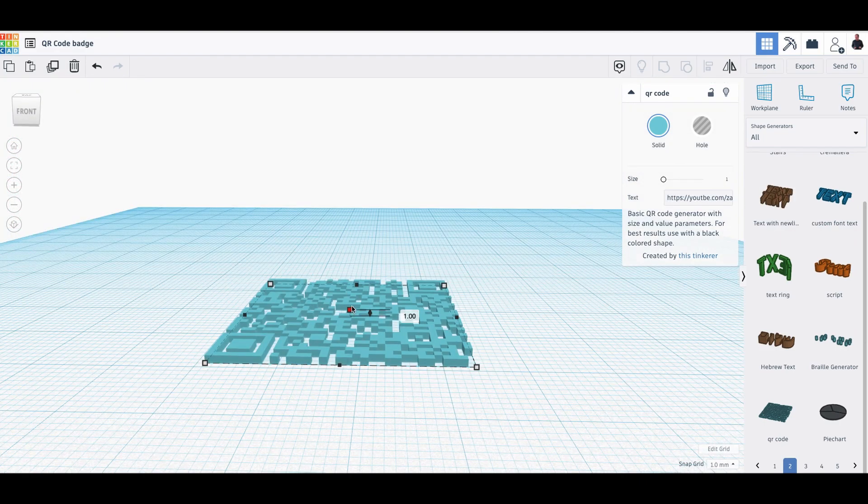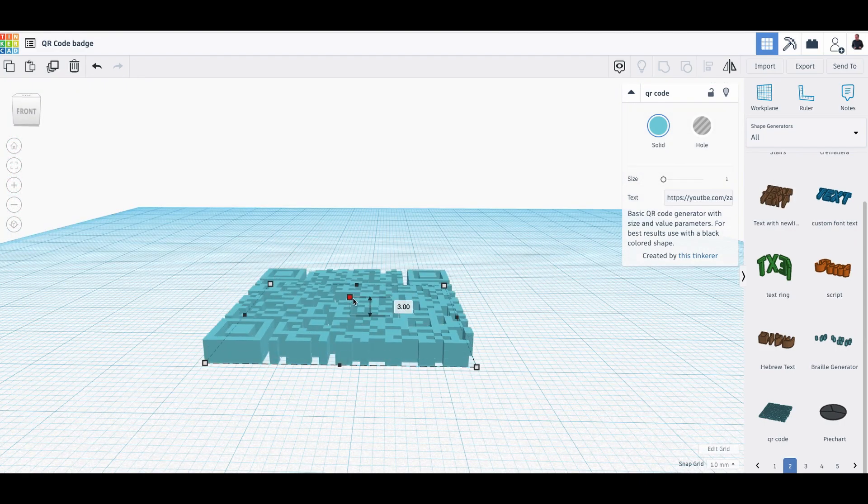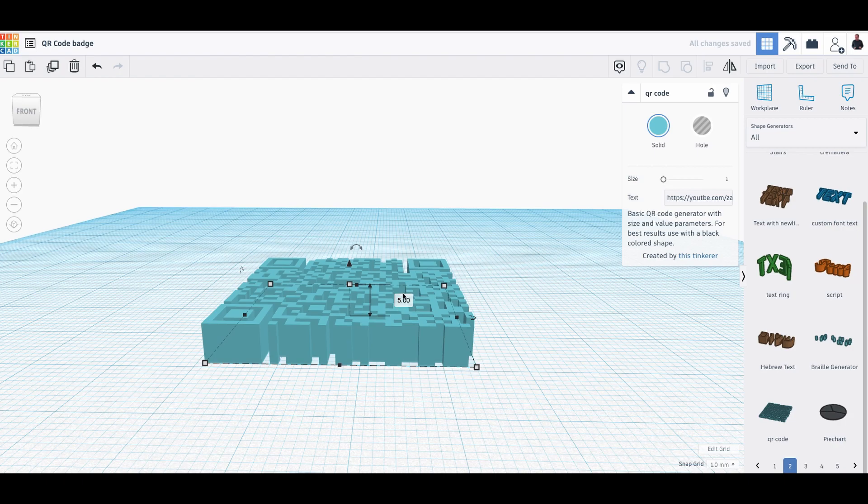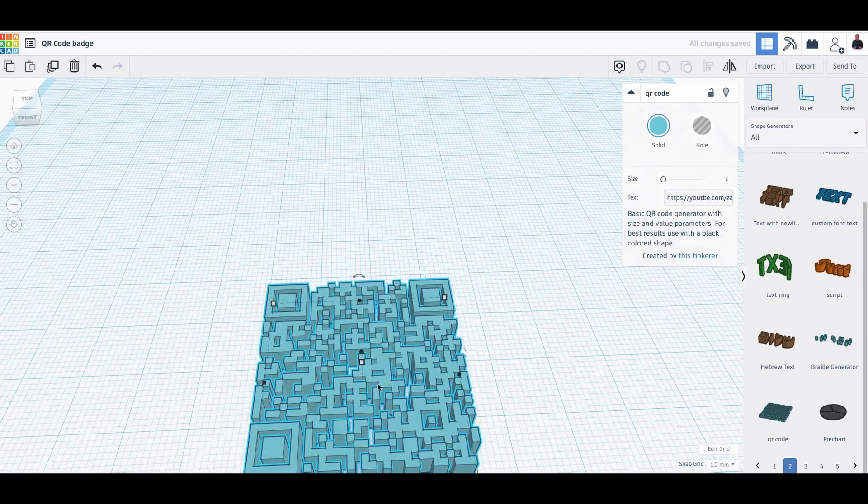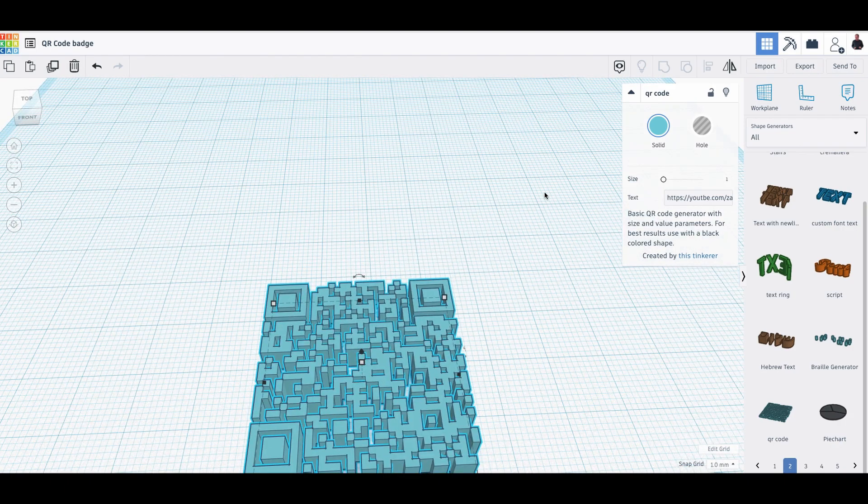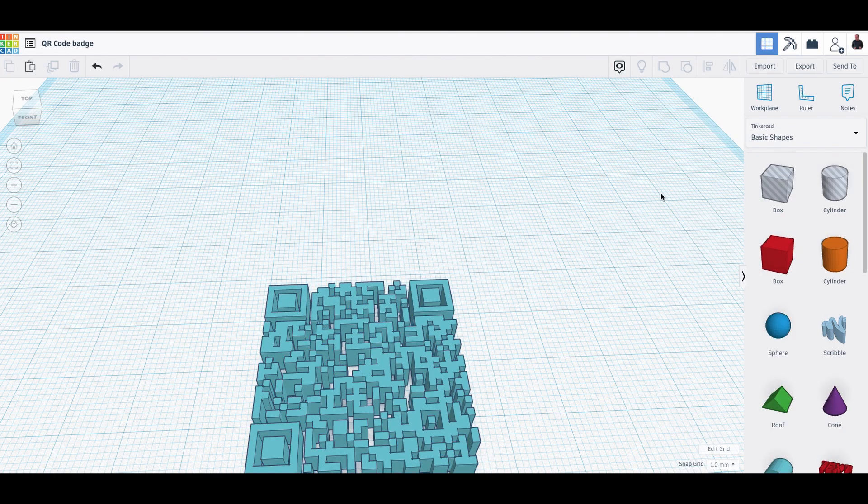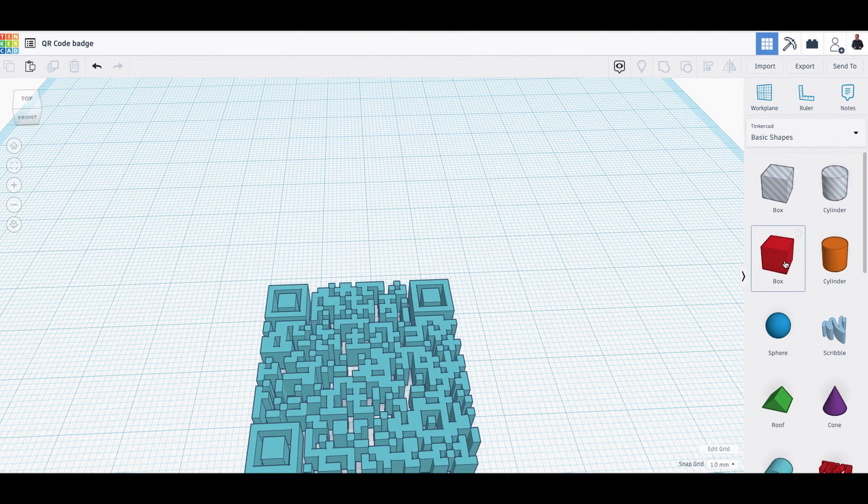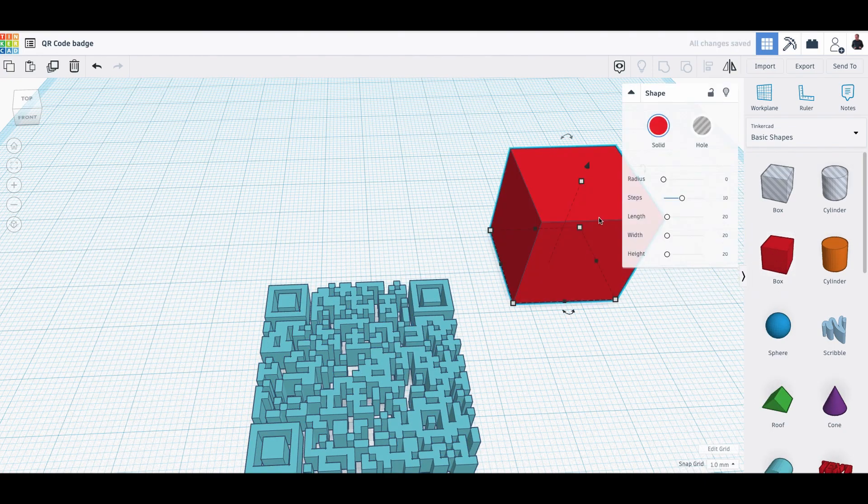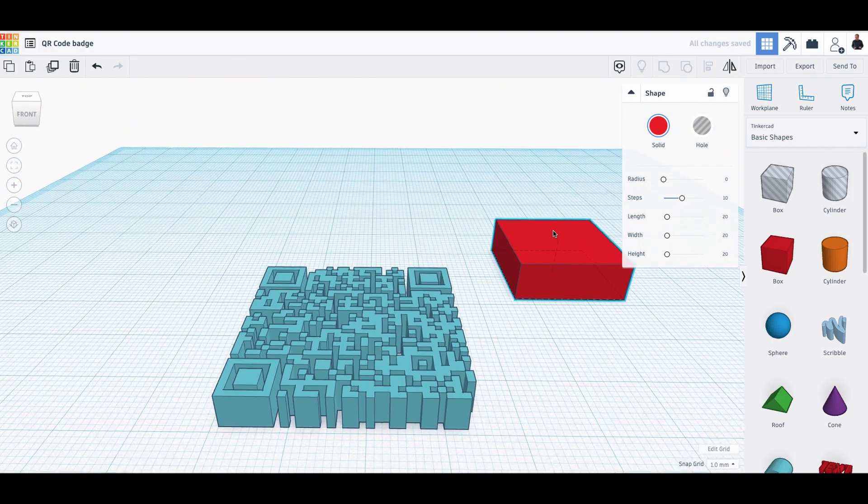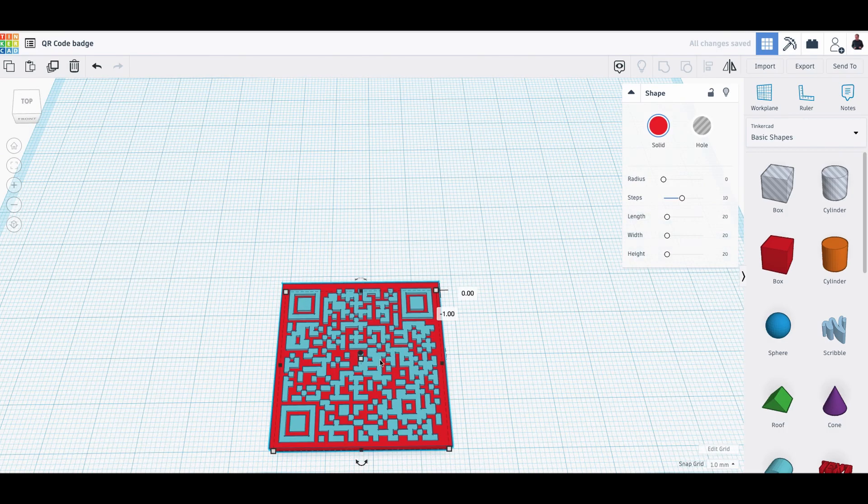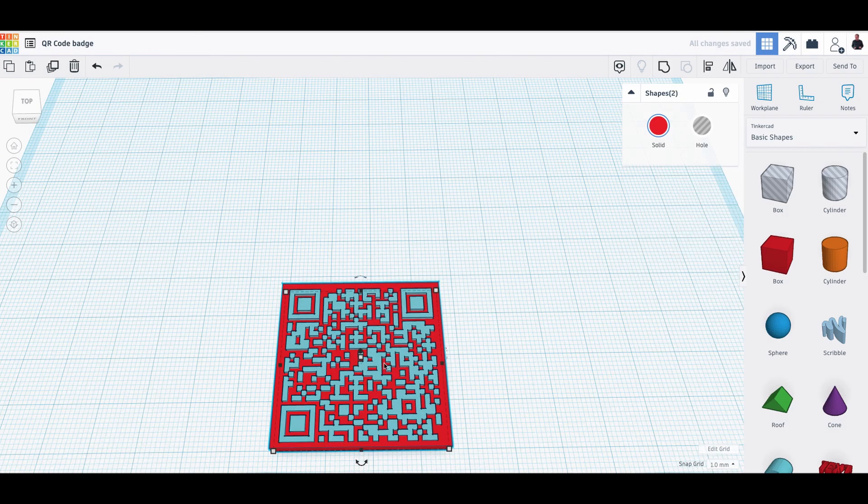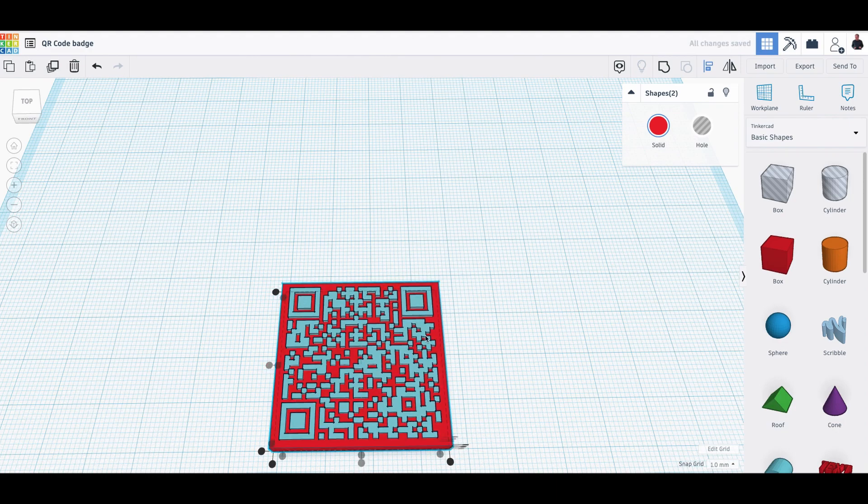So this is five millimeters high. Let's make something around it. We go to basic shapes. We take a box. We are lowering the box lower than the QR code itself. So we are going to select both. We are going to align it.